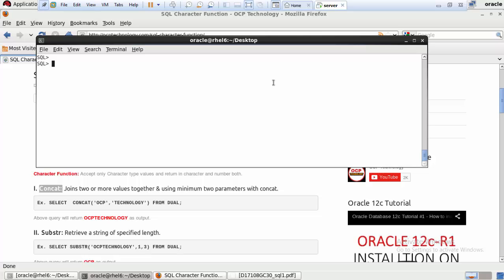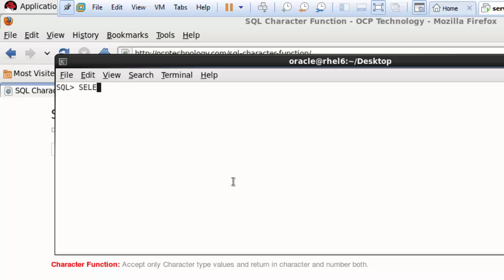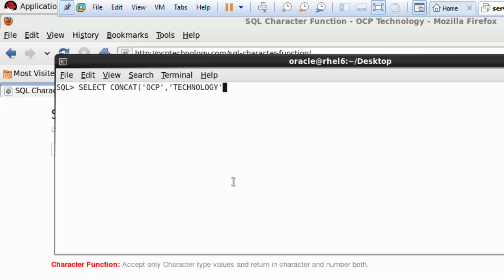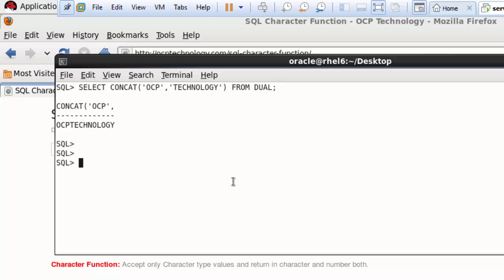Write: SELECT CONCAT, then open parentheses, start a single quote, write your first expression, close the single quote, then a comma, then start another single quote and write your second expression. Terminate with a semicolon and hit Enter. It will return the complete combined string — for example, 'OCP Technology'. This is the CONCAT function, which combines two strings into one output.